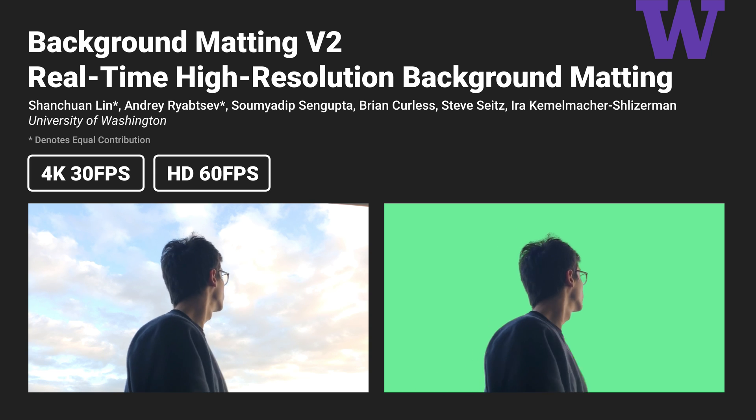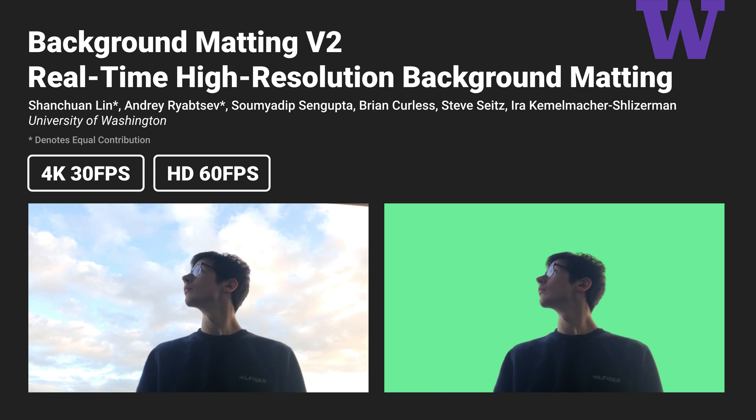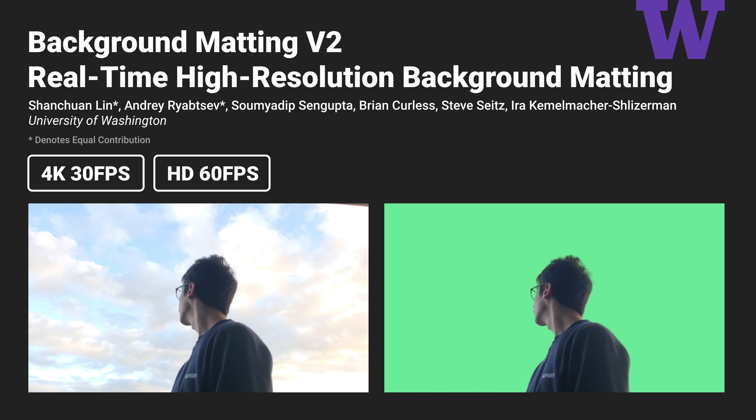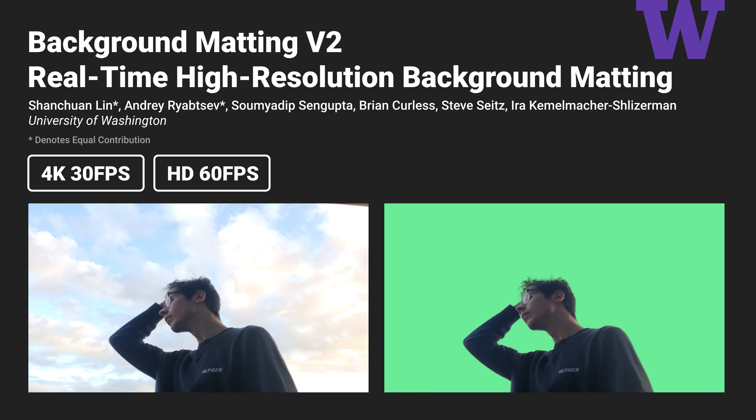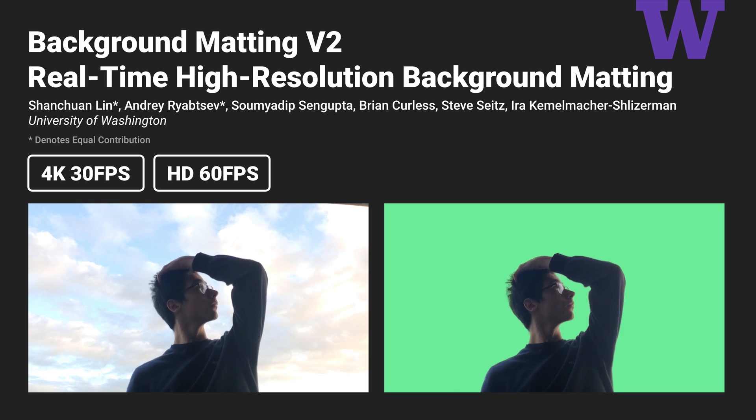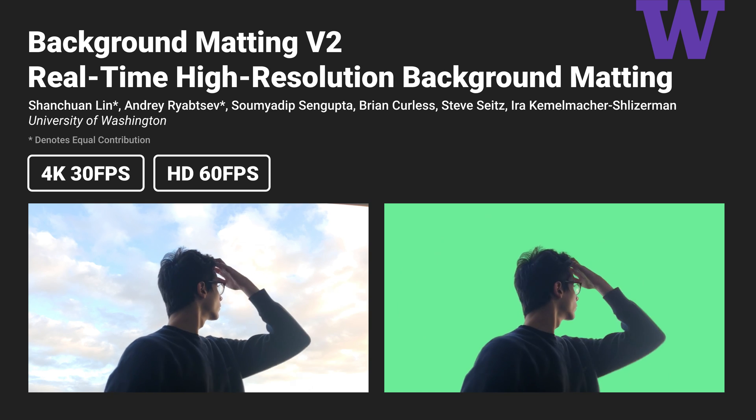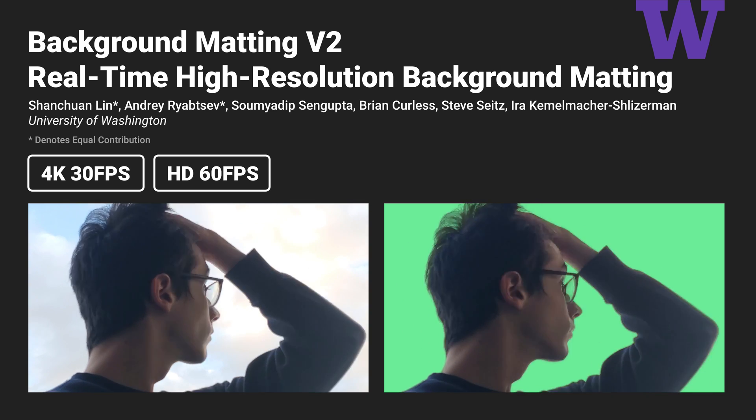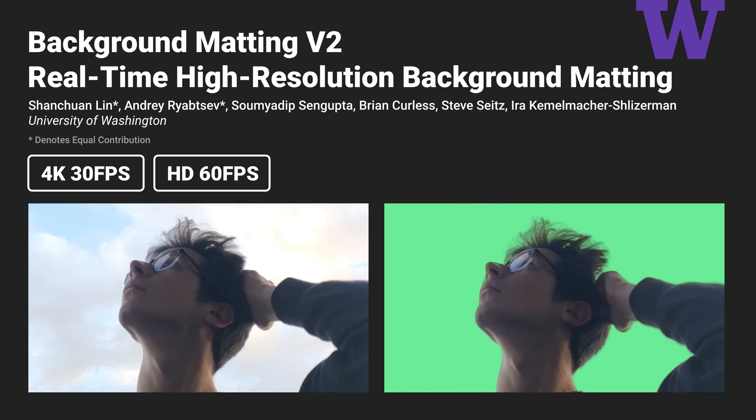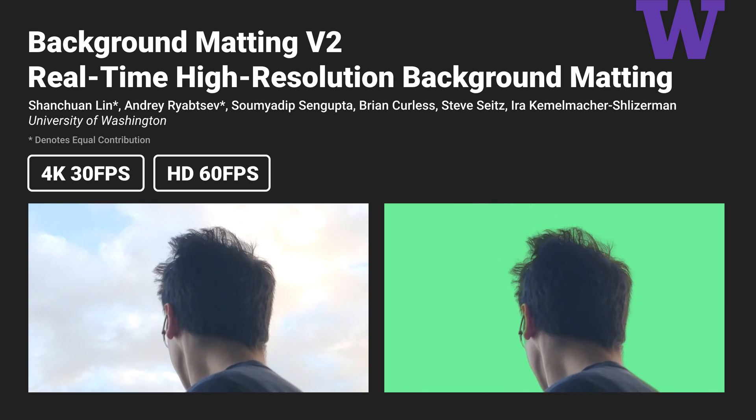Introducing Background Matting V2, a real-time, high-resolution matting method that can operate at 4K 30fps and Full HD 60fps.